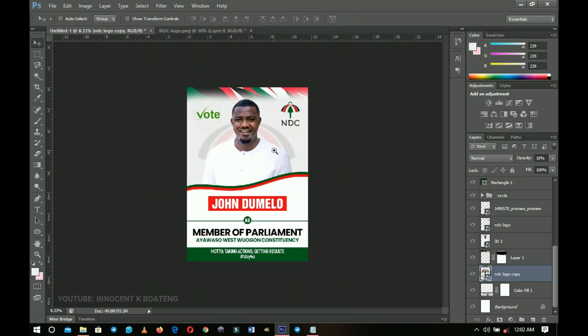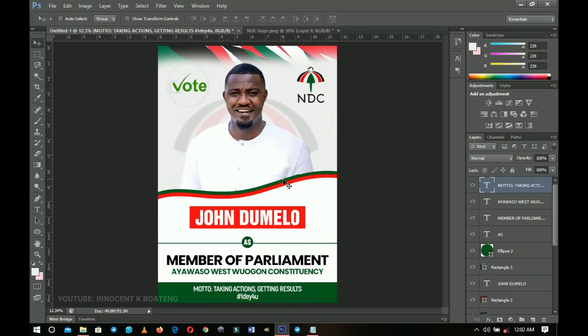That's pretty much it — that's how you go about creating a very basic election flyer for your Member of Parliament or party aspirant. If you gained any value from this, it would be great to subscribe to the channel. Leave your comments, feedback, and critiques in the comment section, as it helps the channel grow. Thank you so much for sticking around, please like and subscribe, and I'll see you in the next one.